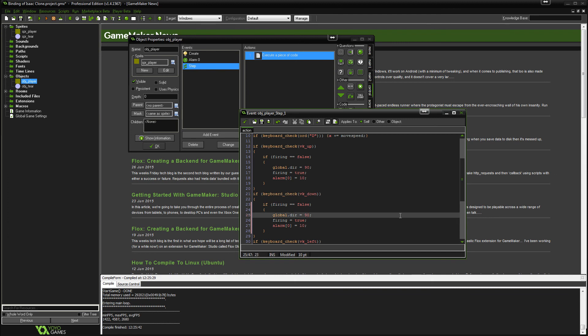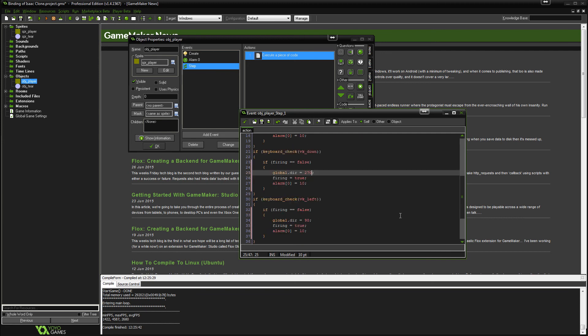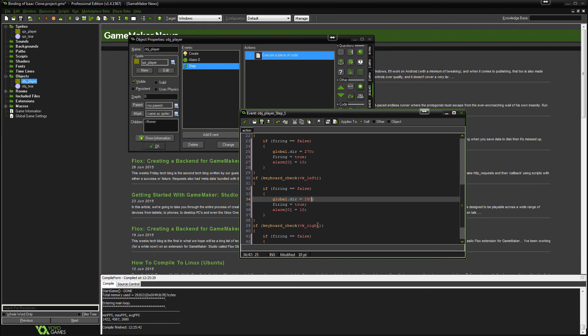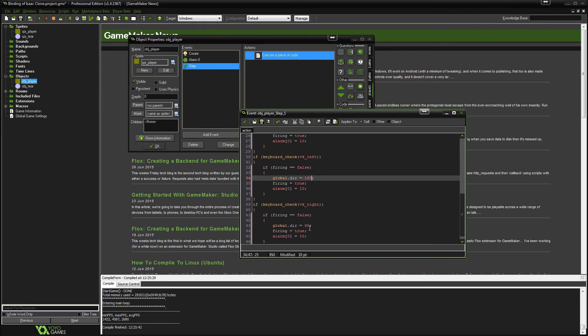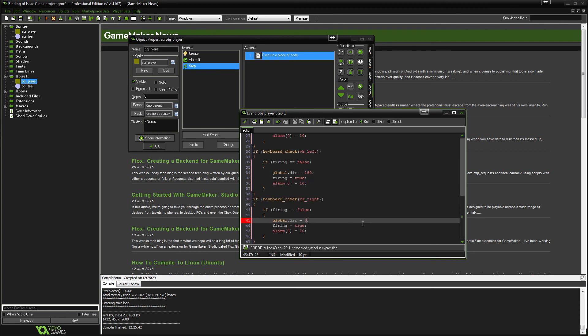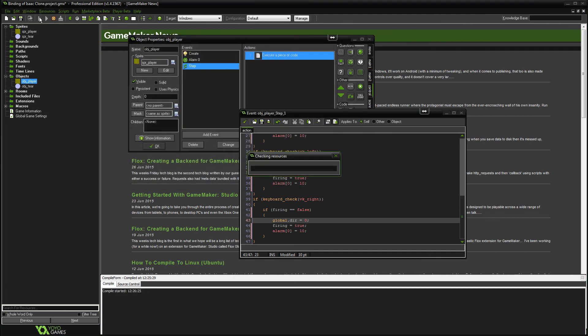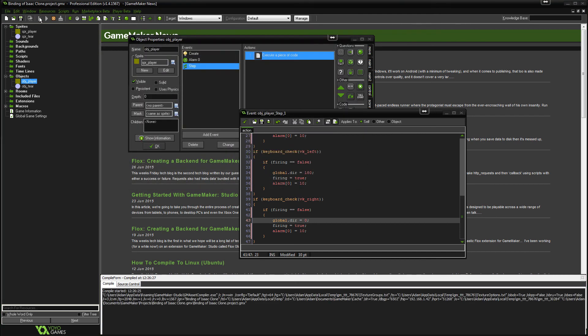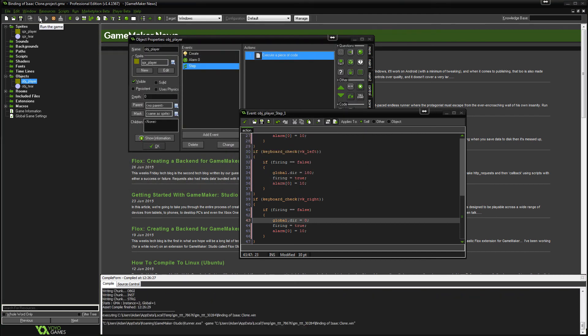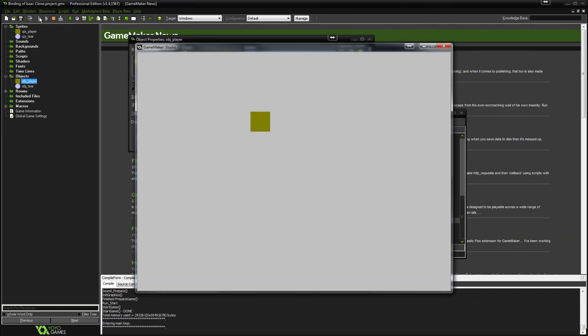And now we just need to set the directions back to the way it was. So for down, if you remember, it was 270. For left, it was 180. And for right, it was just zero. So again, let's just check that, make sure that's all working as intended. Yeah, we can fire now in every direction. And that is that.